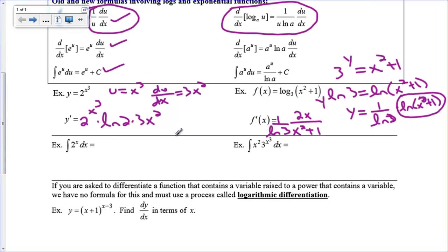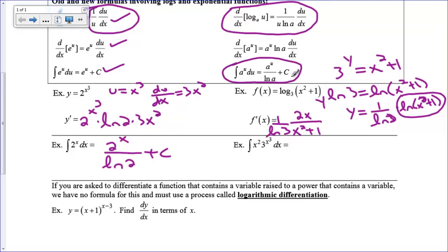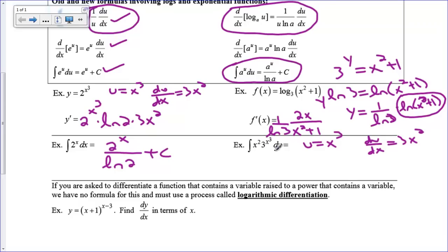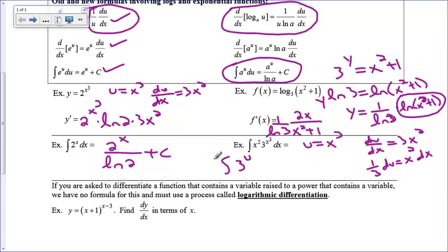Our next example is integrating 2 to the x. Using the integral formula — just going backwards from the derivative — we divide by the natural log of a. So the integral of 2 to the x dx equals 2 to the x over the natural log of 2 plus c. For a trickier case like the integral of 3 to the x cubed times x squared dx: let u equal x cubed, so du/dx is 3x squared, meaning one-third du equals x squared dx. This turns into the integral of 3 to the u times one-third du, giving 3 to the u over the natural log of 3 times one-third plus c.